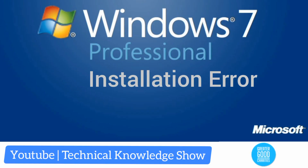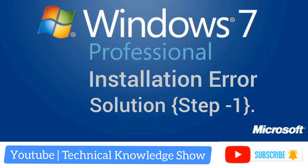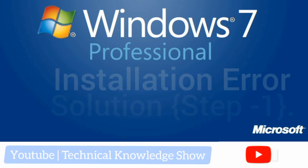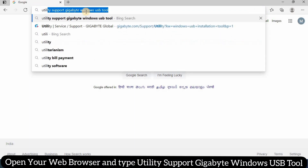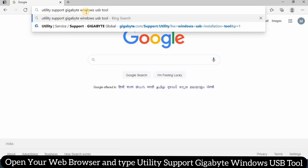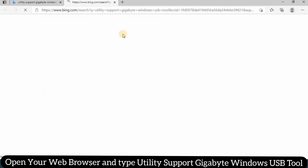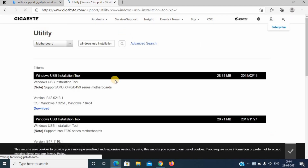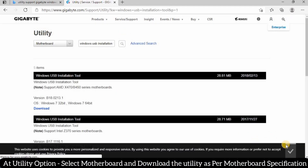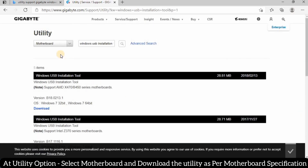Now I will show you the solution of this error. Let's start with solution step 1. Open your web browser and type 'Gigabyte Windows USB Tool'. At the utility option, select your motherboard and download the utility as per your motherboard specification.